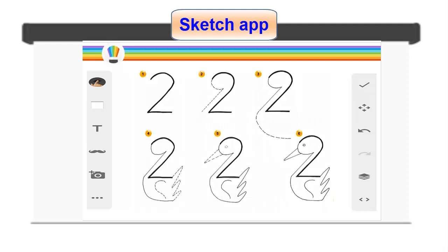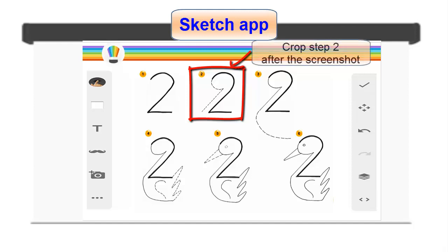Firstly, instruct pupils to do a screenshot of Step 2 from the interactive eBook, then crop it.